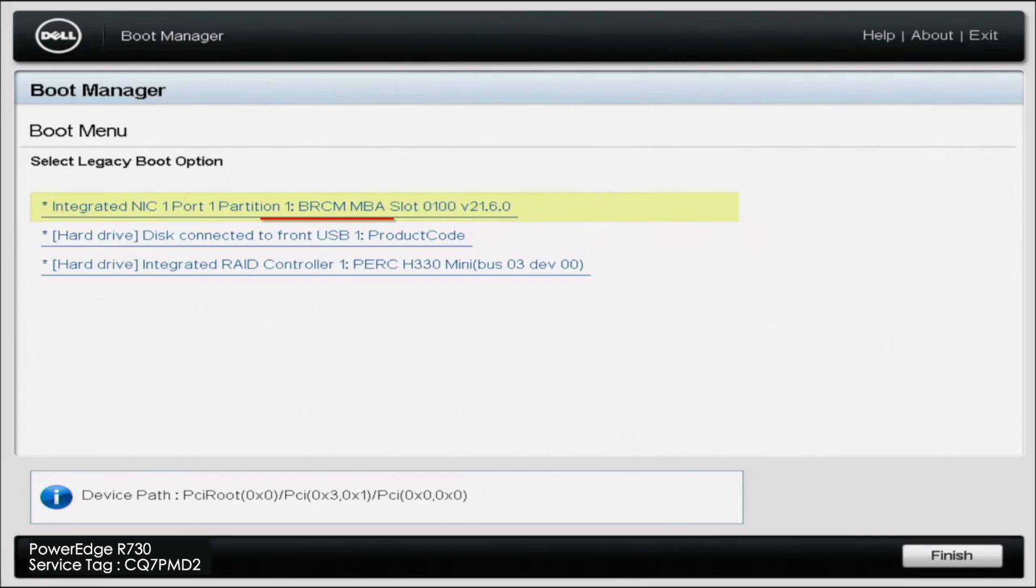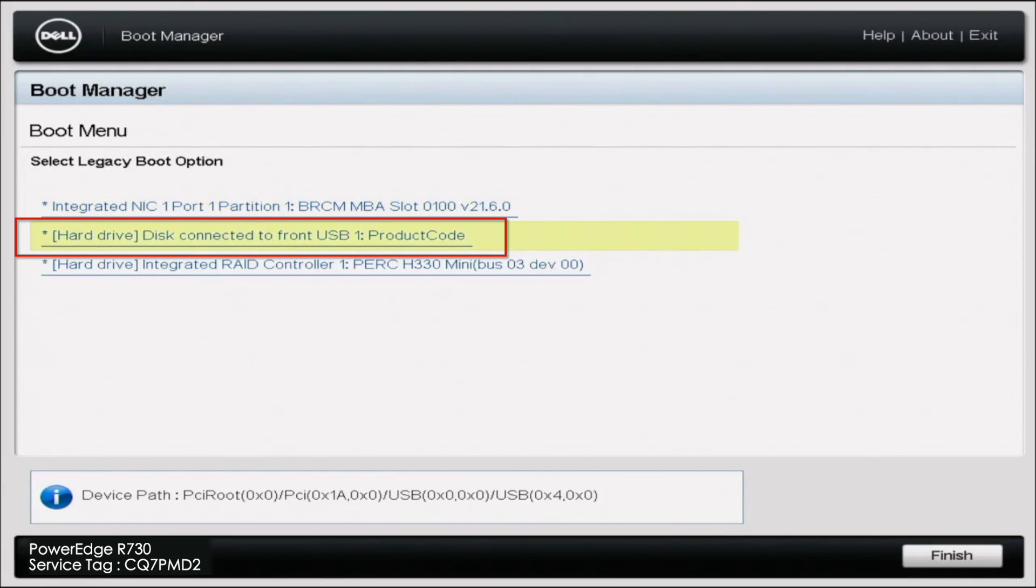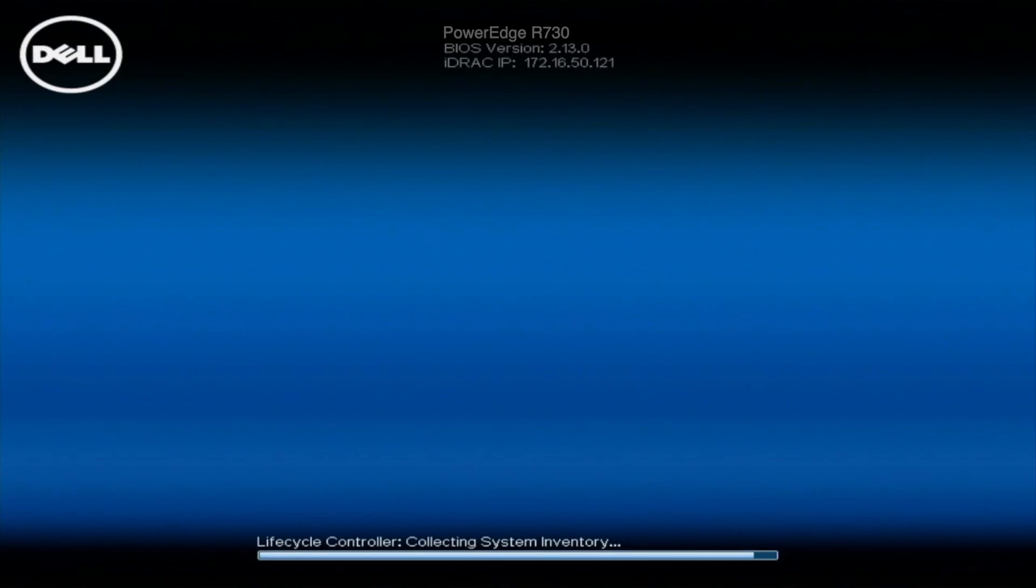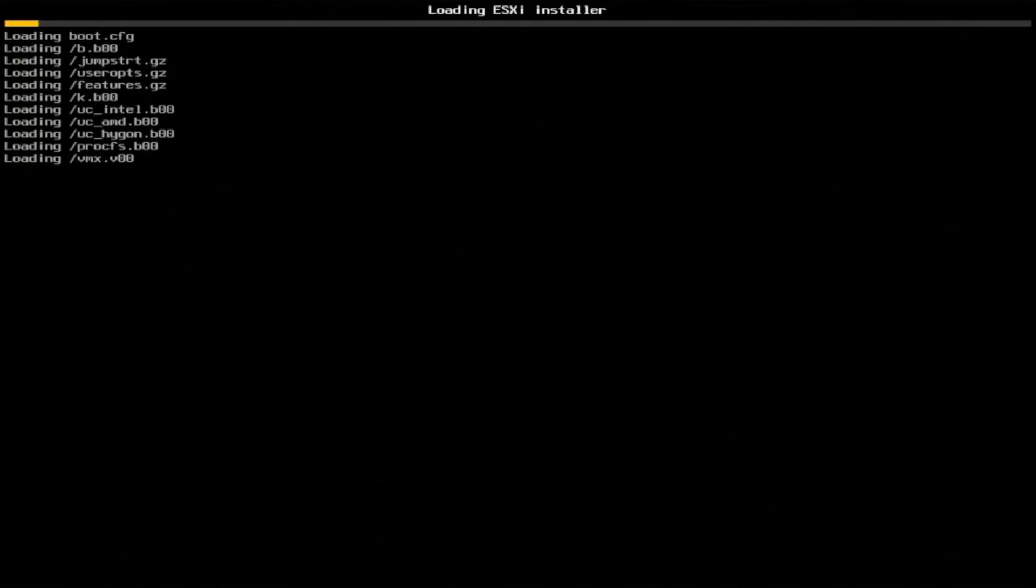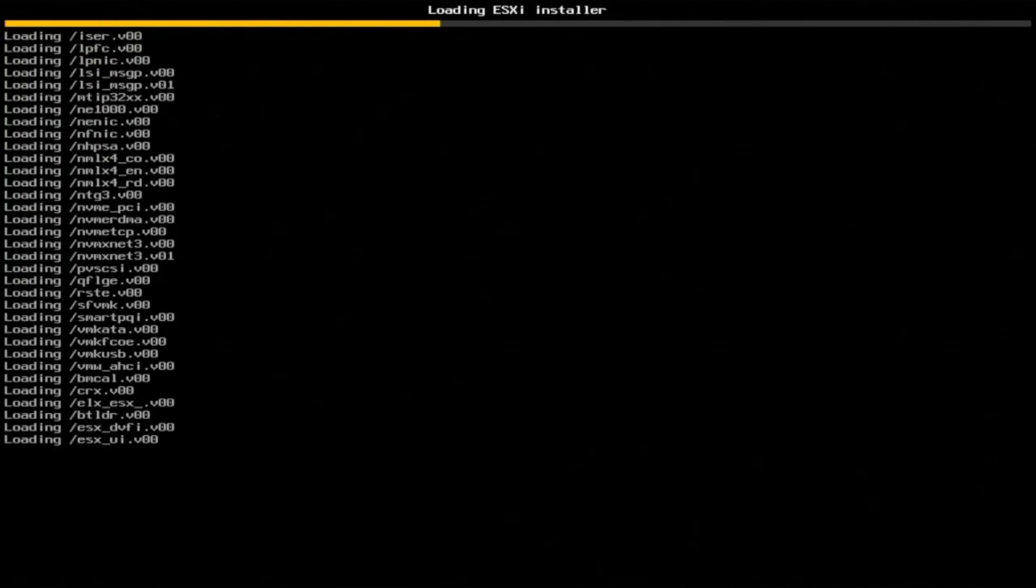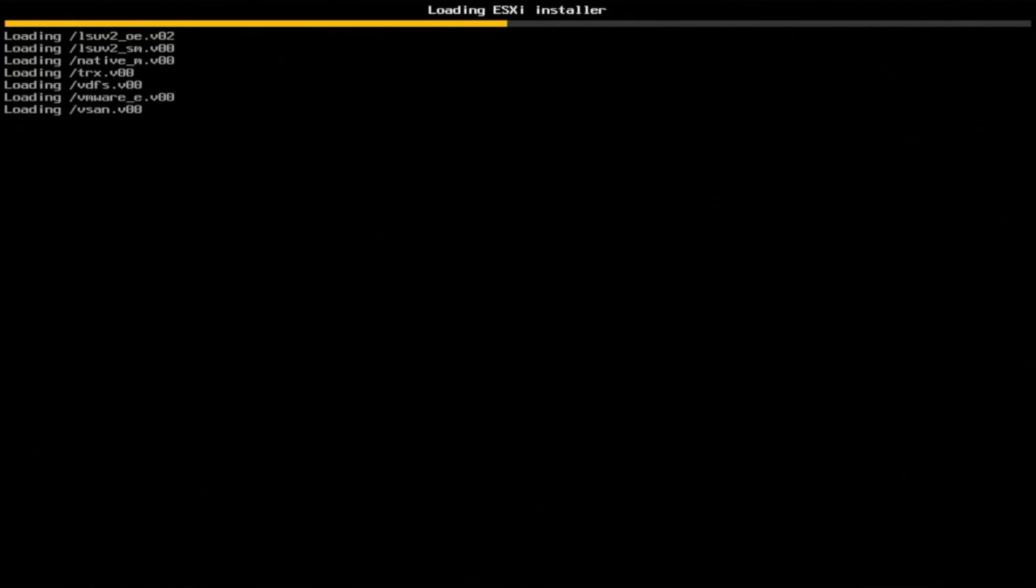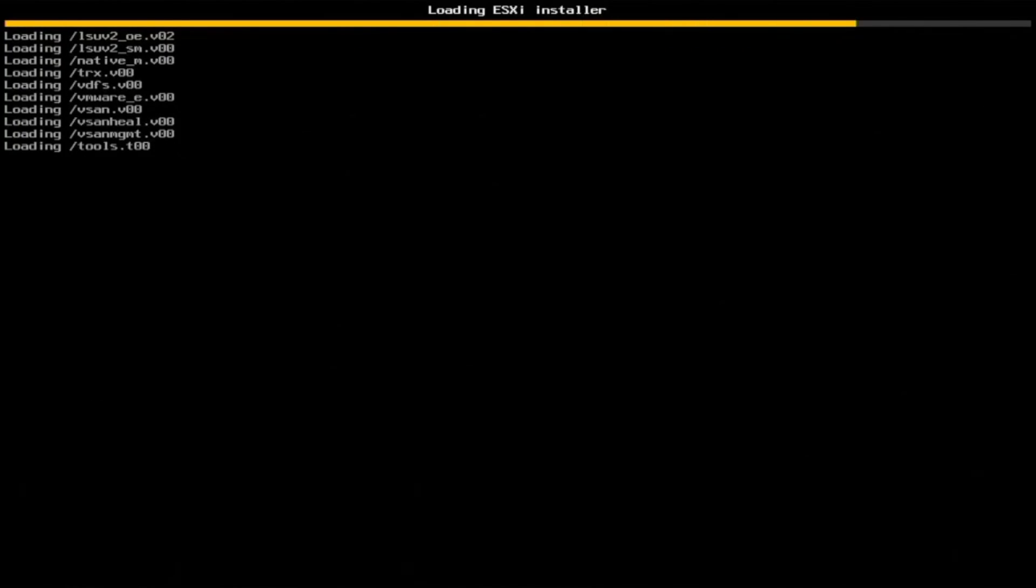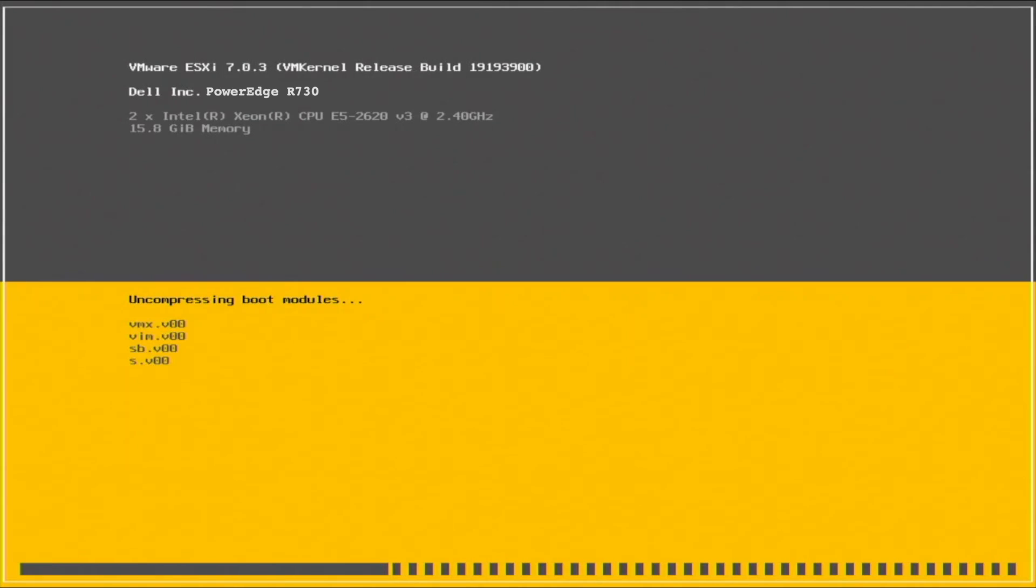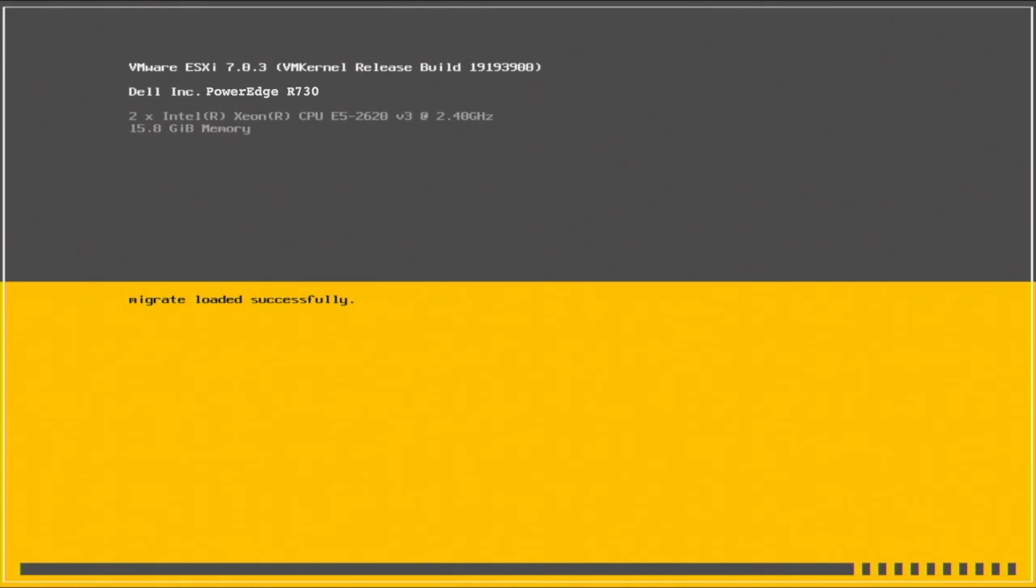Once you get into the OneShot BIOS boot menu, we're going to actually select the USB that we created. Once you've selected the USB, it'll take a few minutes to initialize. Once it does, it's going to take almost five minutes, maybe 10 minutes, to actually load up the VMware ESXi installer. So just know you need to sit back and be a little bit patient here.